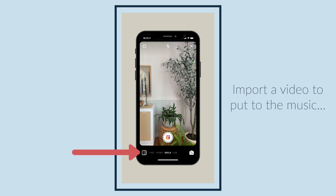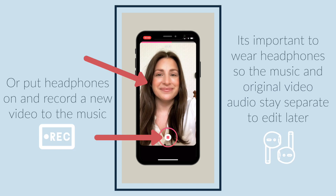Import a video to put to the music, or put headphones on and record a new video to the music. It is important to wear headphones so the music and original video audio stays separate to edit later.